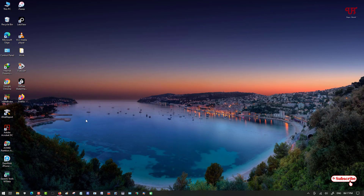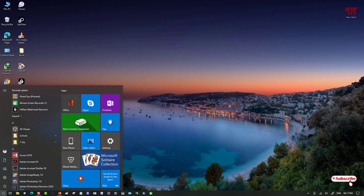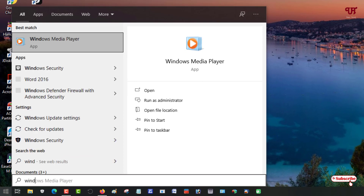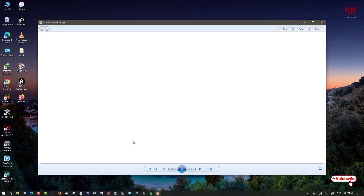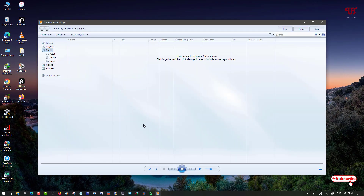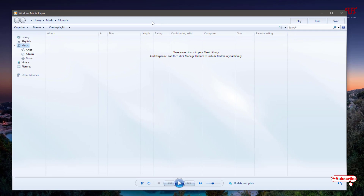For the second step, move your cursor to the Start menu and search for 'Windows Media Player.' Open it. You can see Windows Media Player, which comes pre-installed with every Windows operating system.